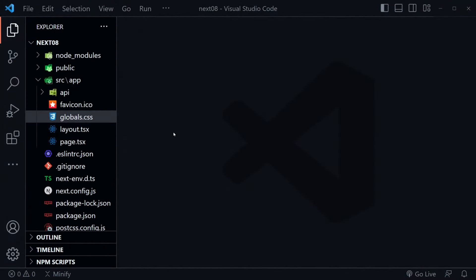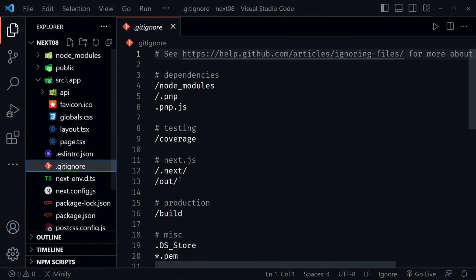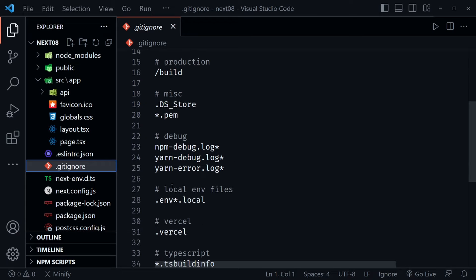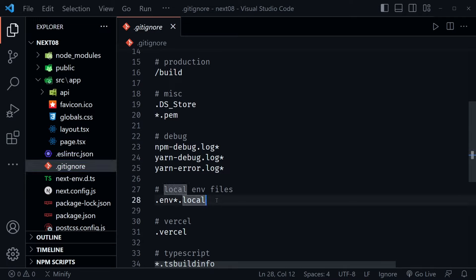Back in VS Code, we do have a .gitignore file. This lists out any pattern, extension, or exact file we don't want included in our GitHub repository. Here it has local env files — .env then asterisk .local. So we can create a .env.local and put our value in there for today.